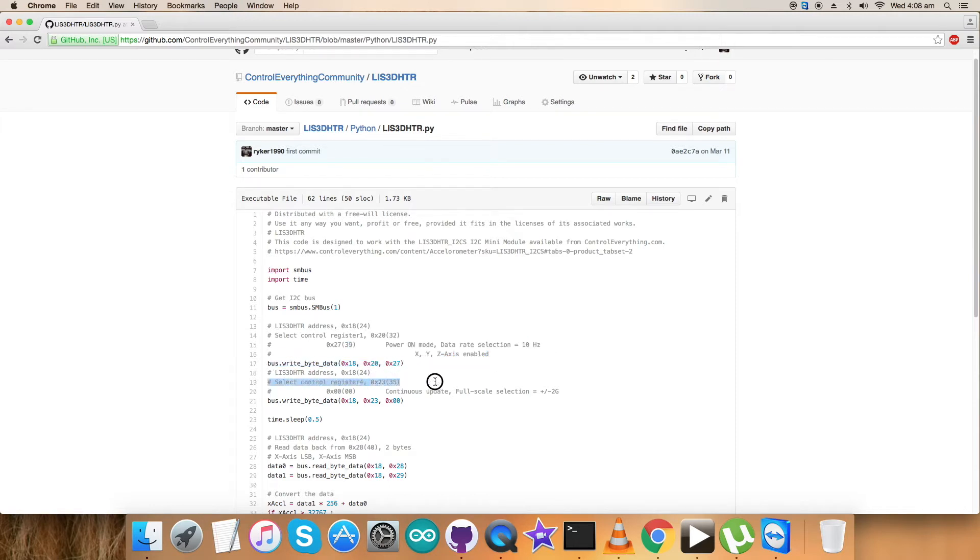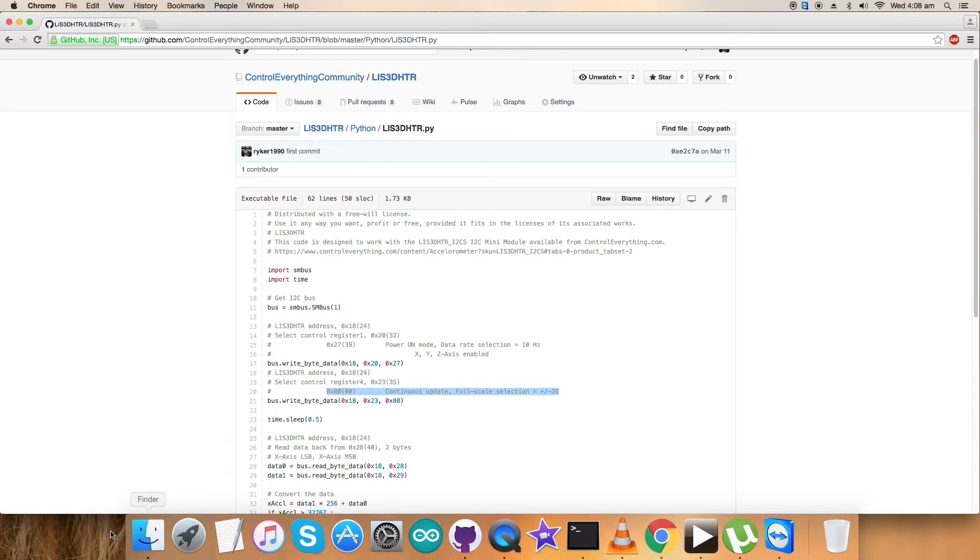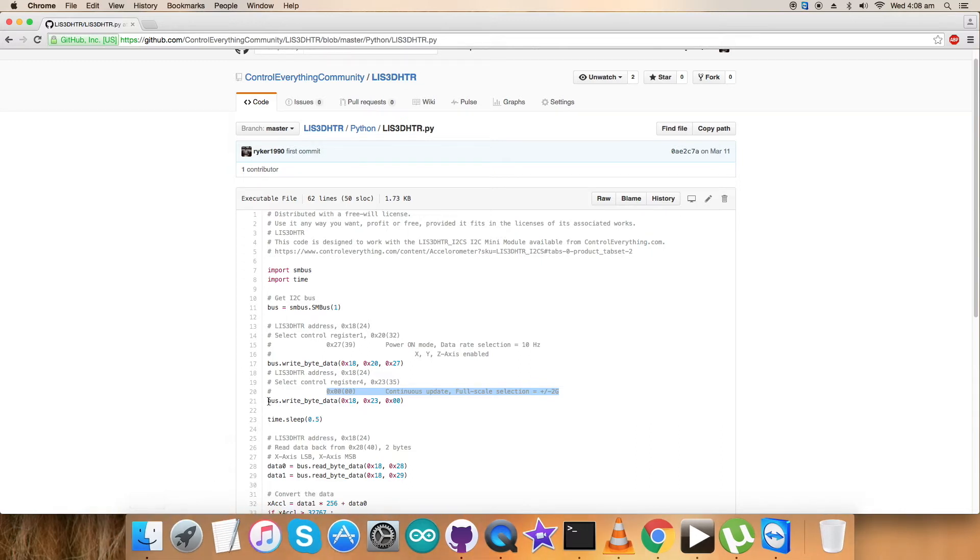We have to select control register 4 with address 0x23. 0x00 is the command to set continuous update, full scale selection range equal to plus minus 2g, and here's the writing command for that.